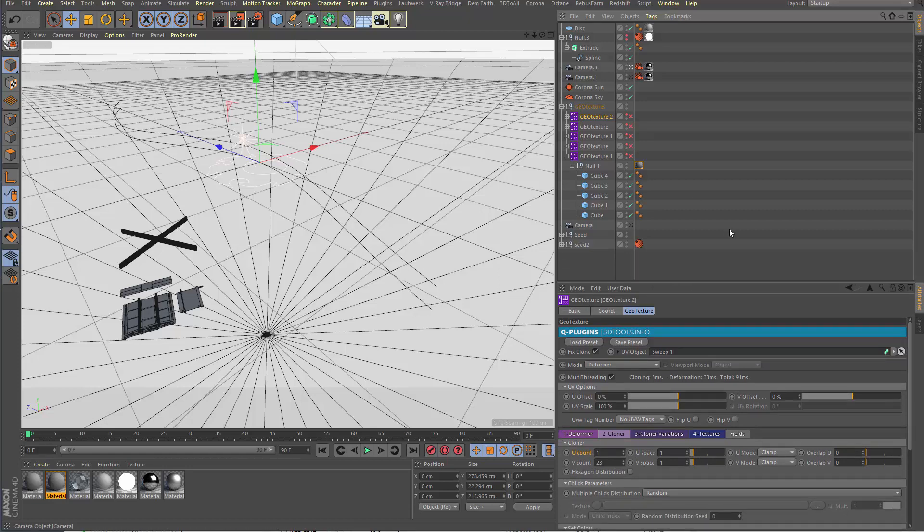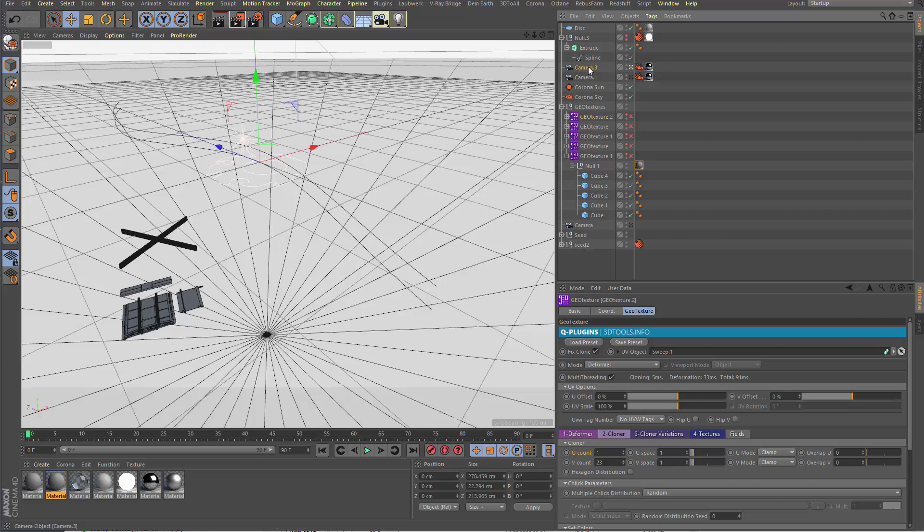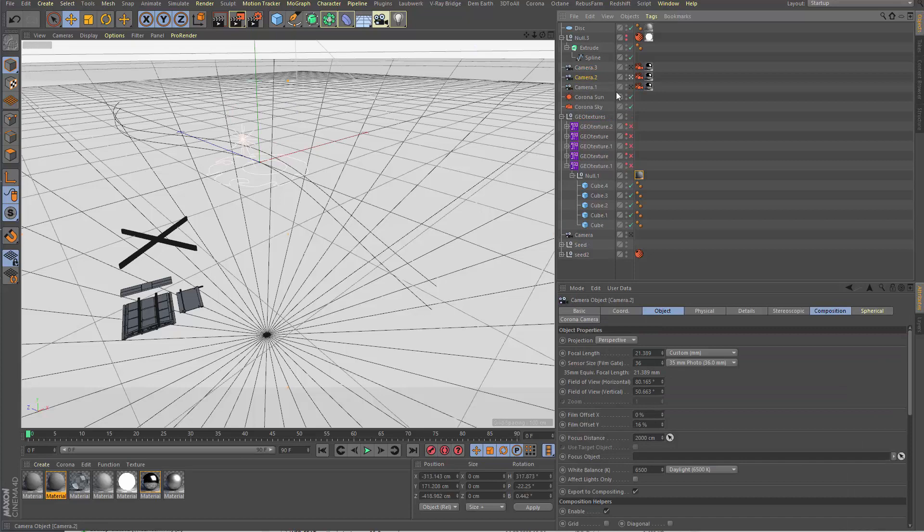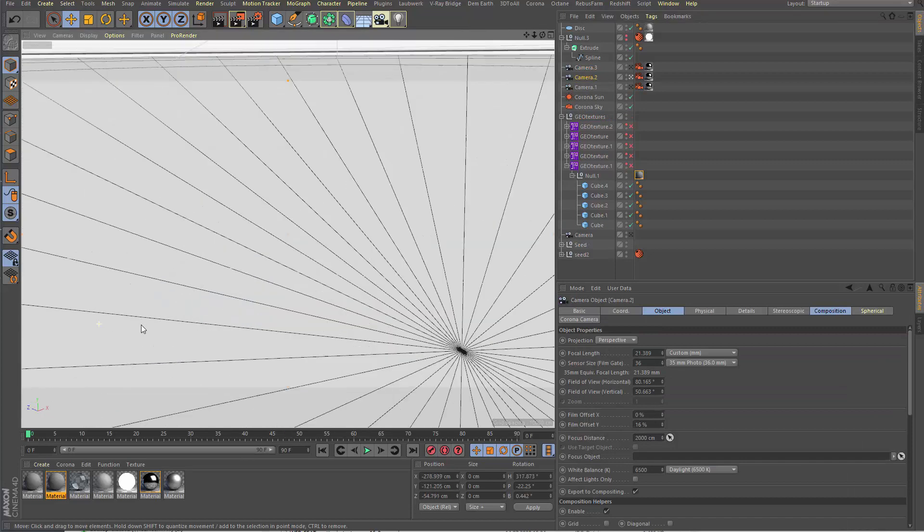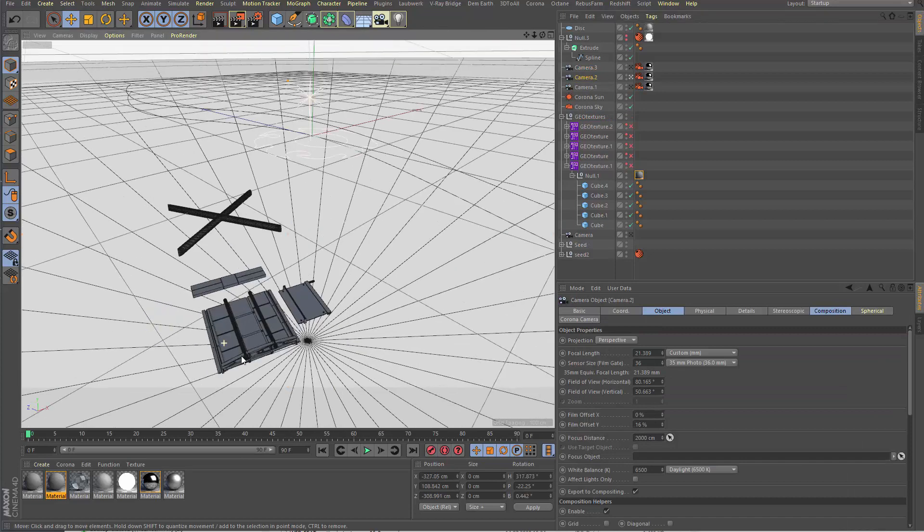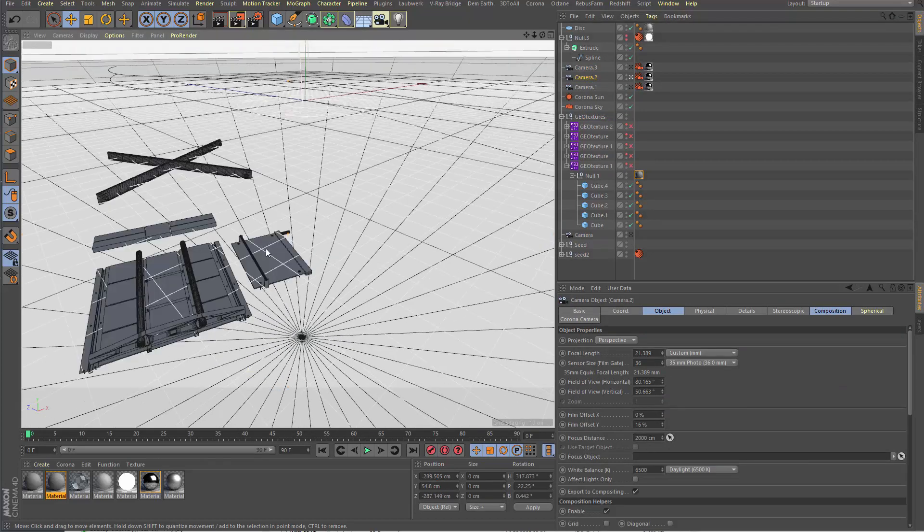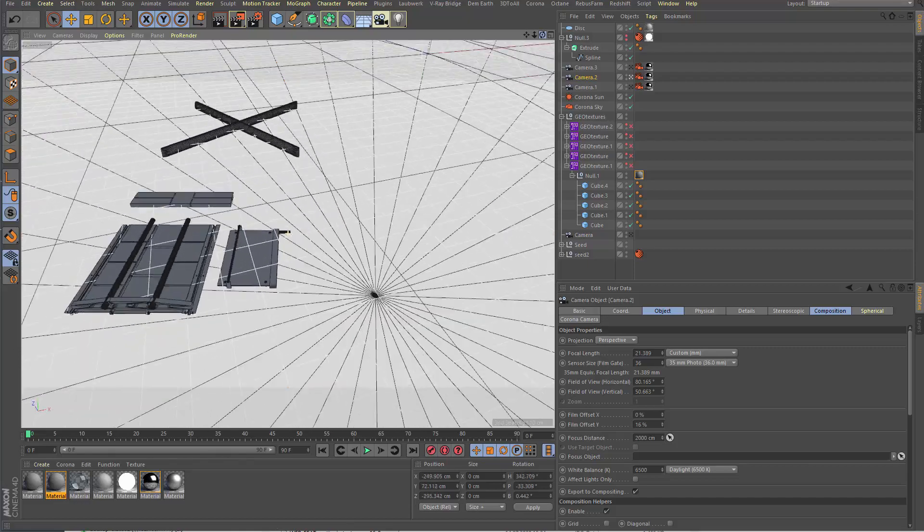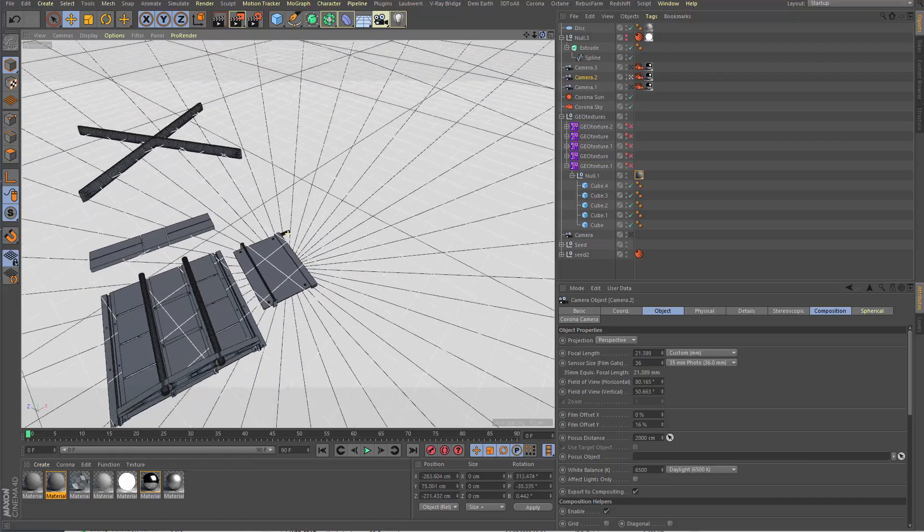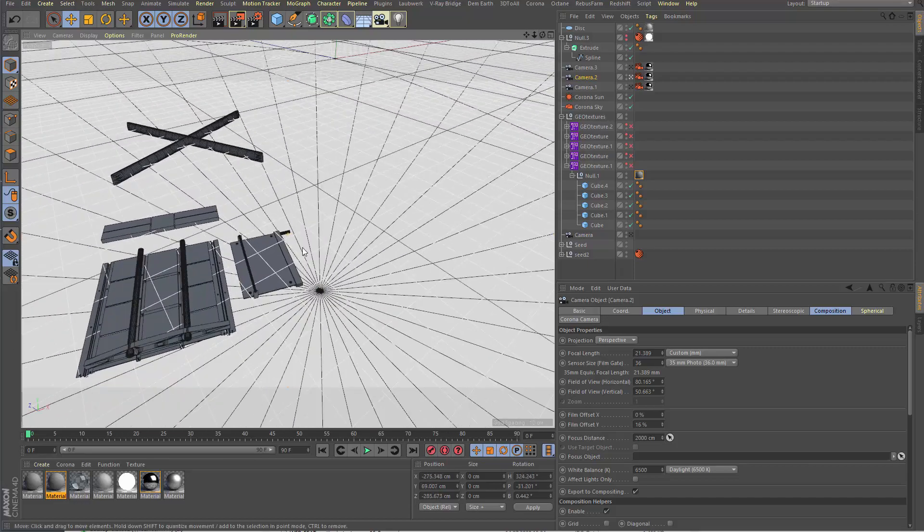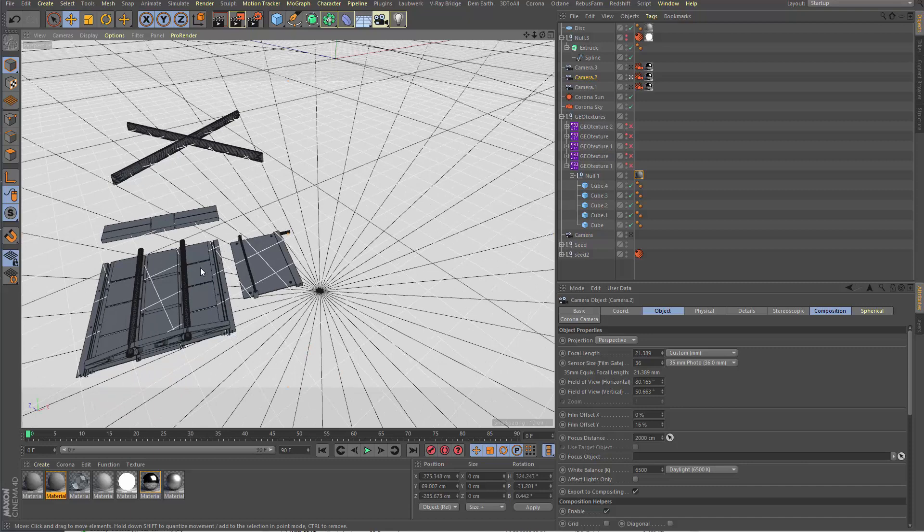So basically we have seed objects, a copy of the camera so we can zoom in. We have very simple pre-built elements here: this will be a railing, this will be a roof, this will be the floor, this will be the construction.